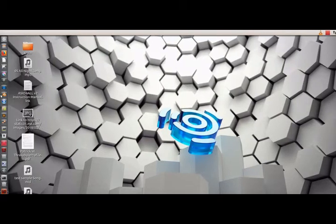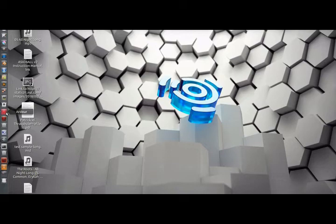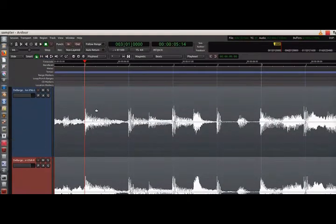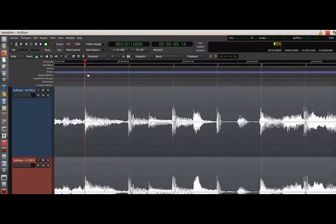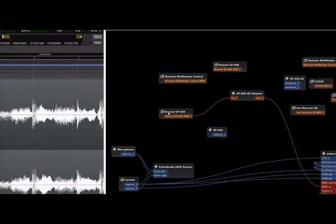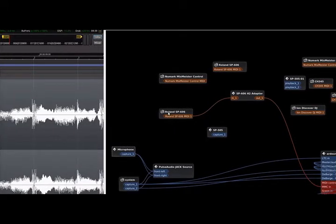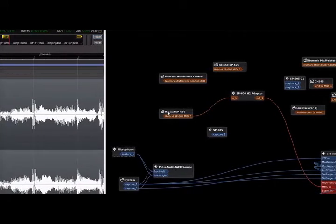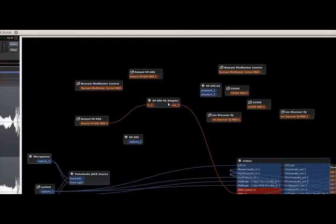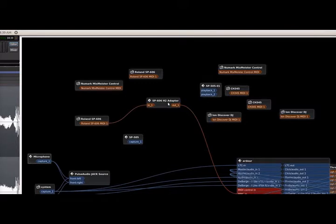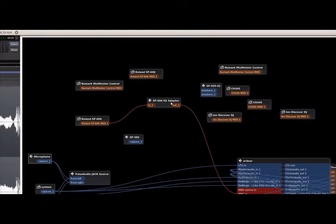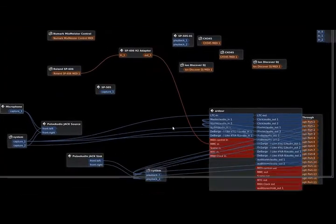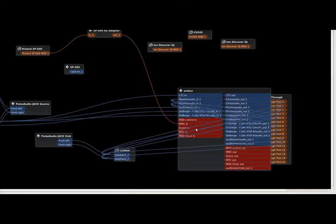Now I have ripped a sample from some vinyl. I've actually ripped the whole song and I've put it here on this Ardor timeline. Now we see here, here is my MIDI out for the SP-606 and it's going into an adapter that I wrote to line up its MIDI pads with standard stuff.